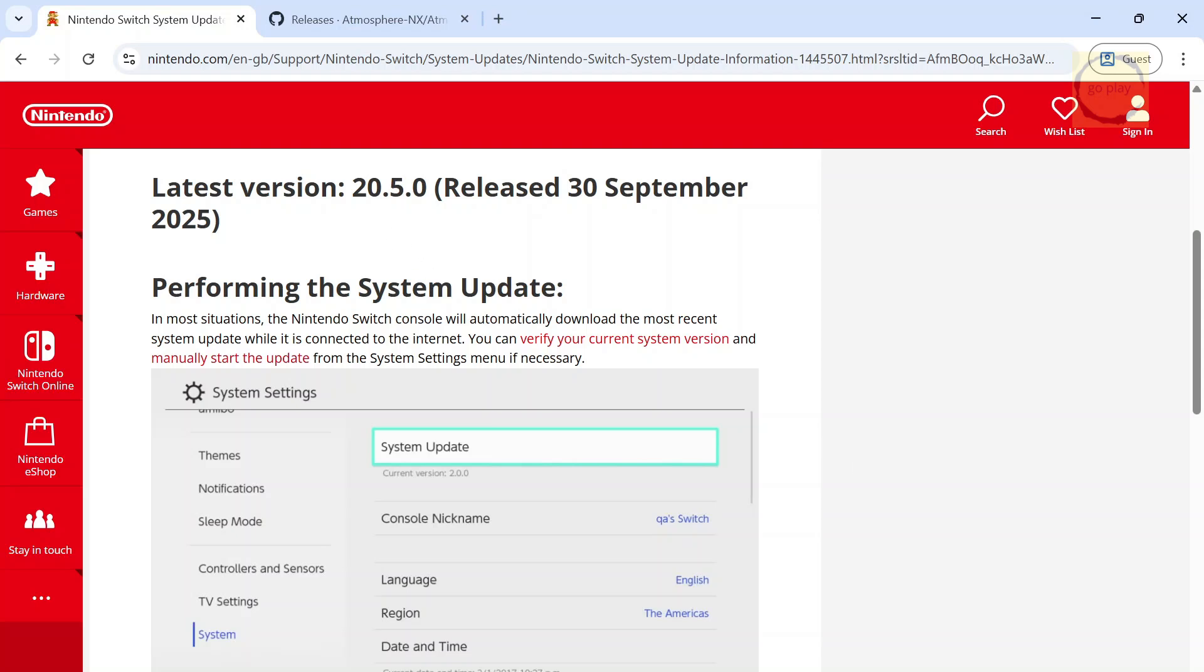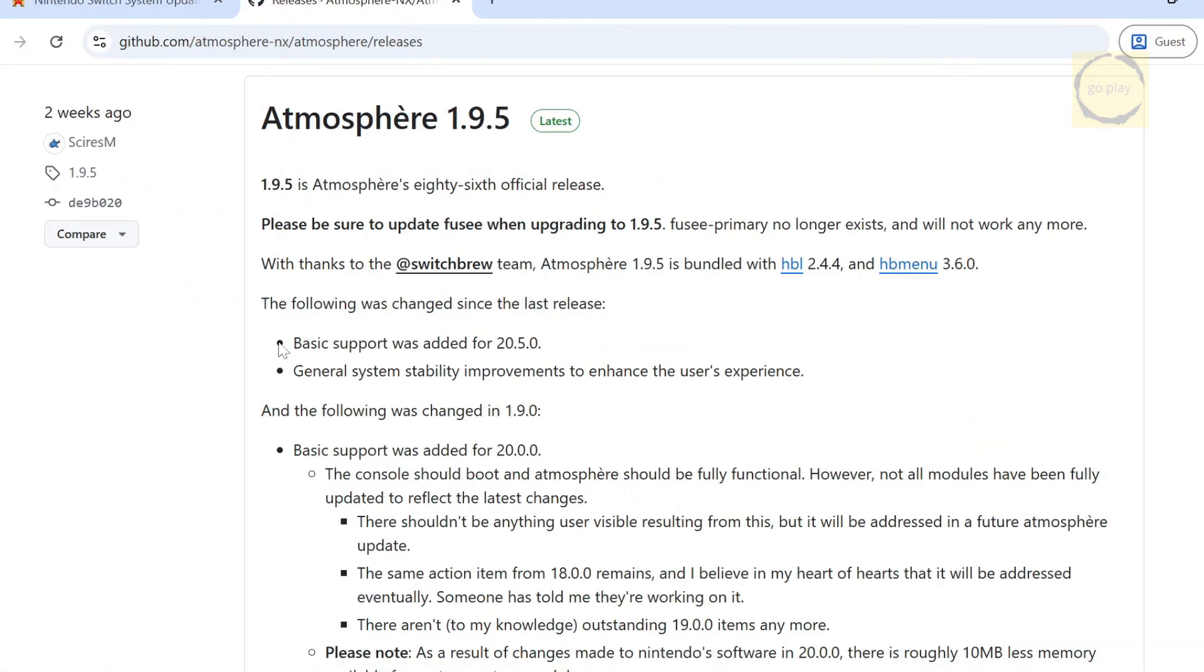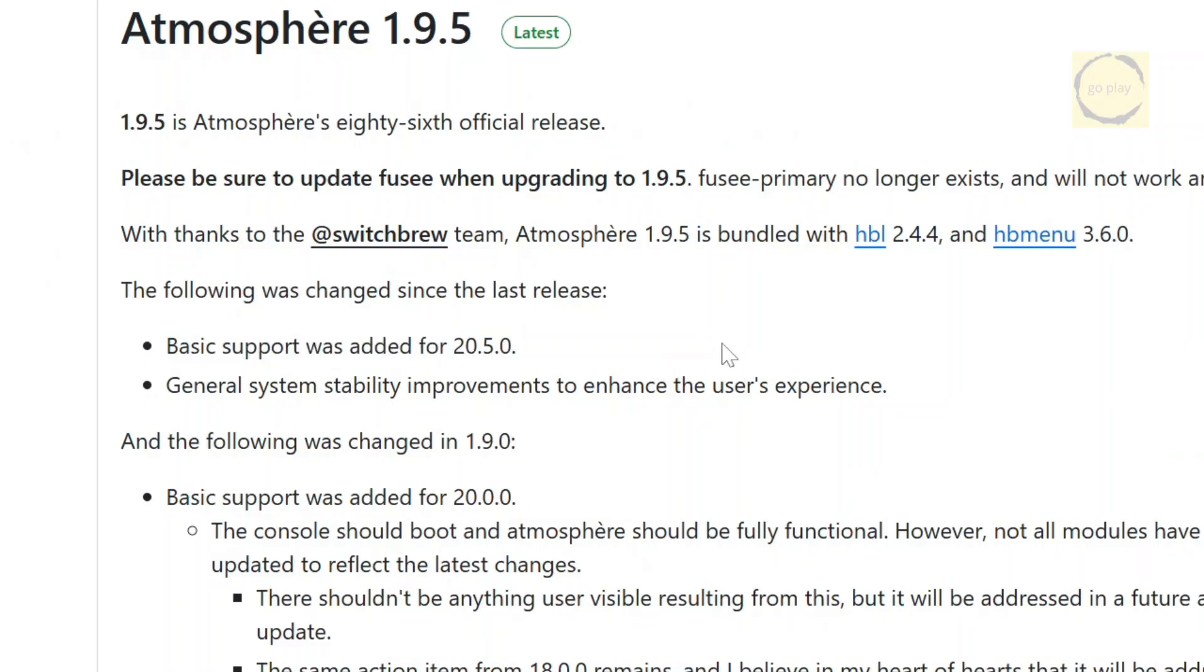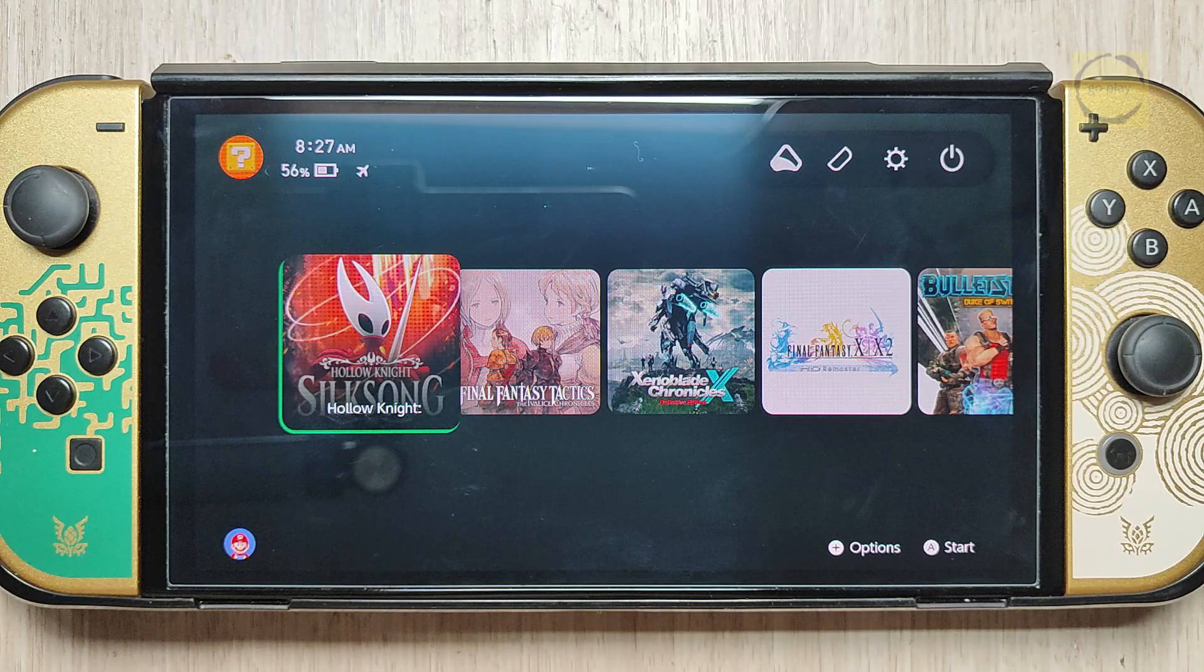Hi everyone, I hope you're all doing great today. Firmware version 20.5.0 has just been released, and the good news is, it's already supported by Atmosphere. So what does that mean? Yep, it means we can now update the custom firmware on our modded Switch. In today's video, I'm going to show you once again how to do it, but this time I'll be using a different custom firmware pack.